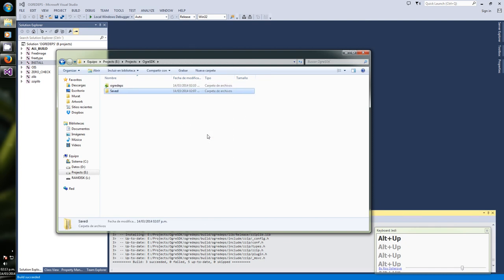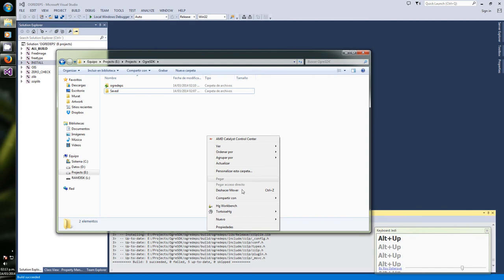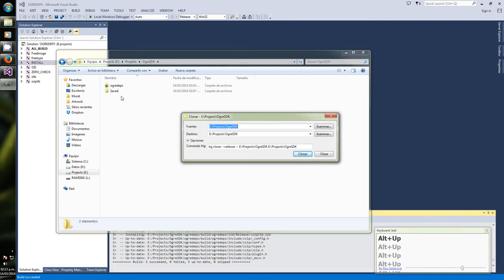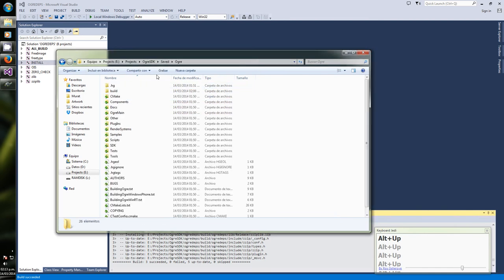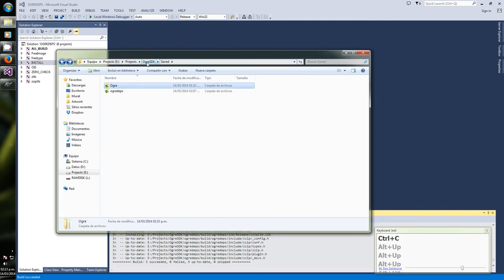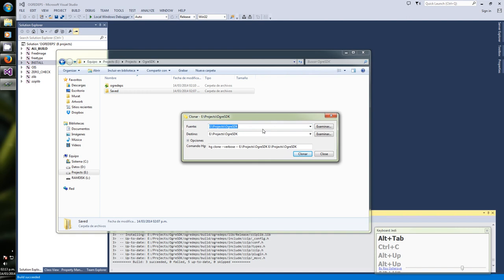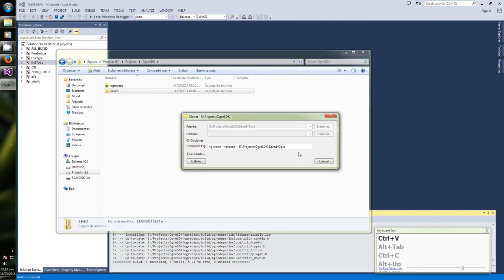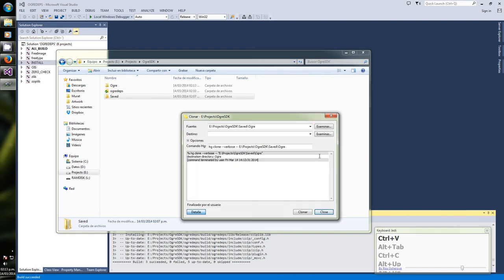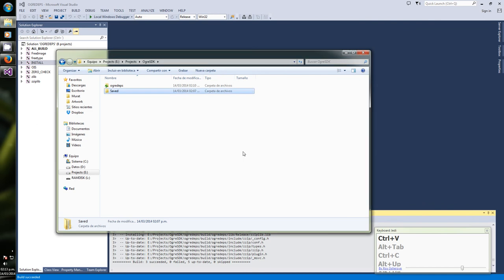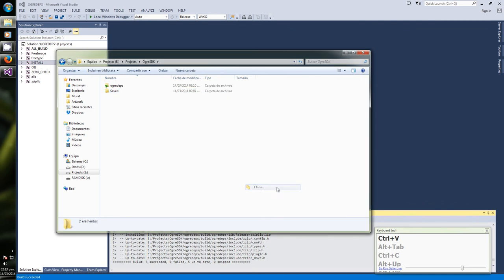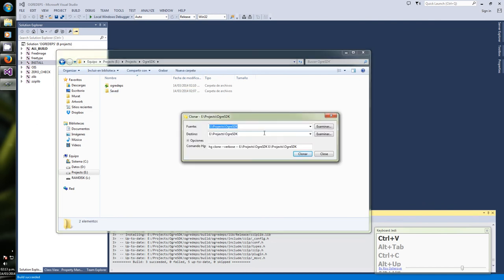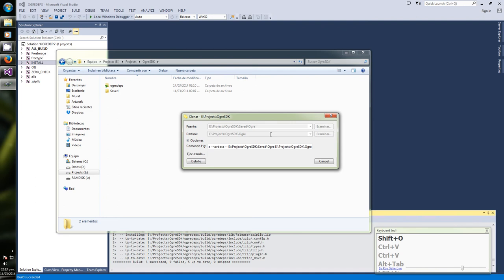Now we are going to build Ogre. Let's clone it. Remember I already have a set location to speed things up. Oh no, wrong location. Let's try again. And Ogre, so there it goes.